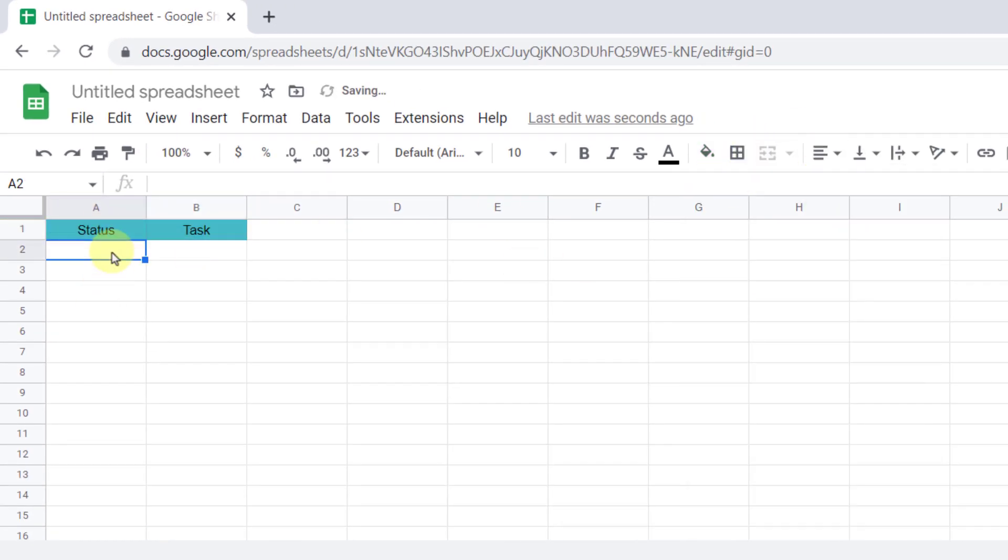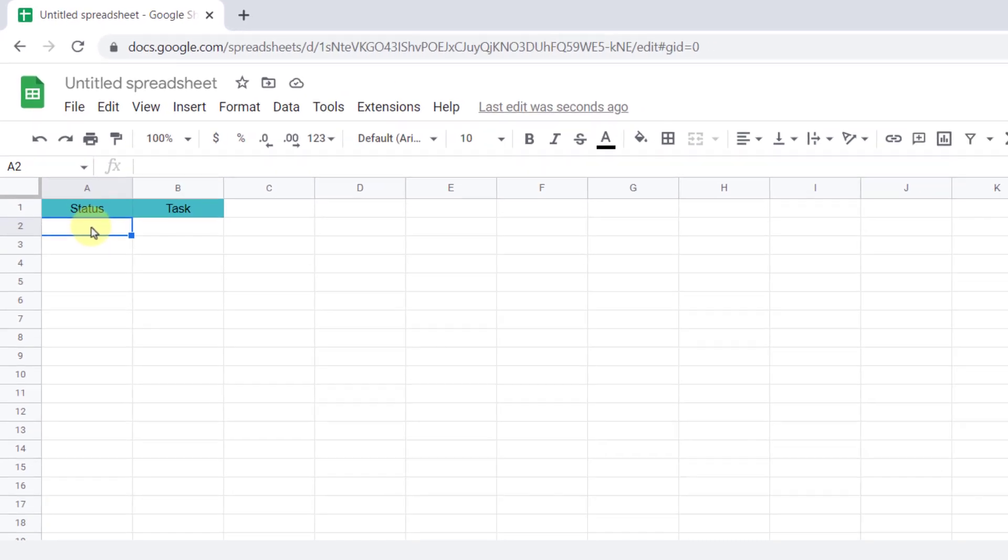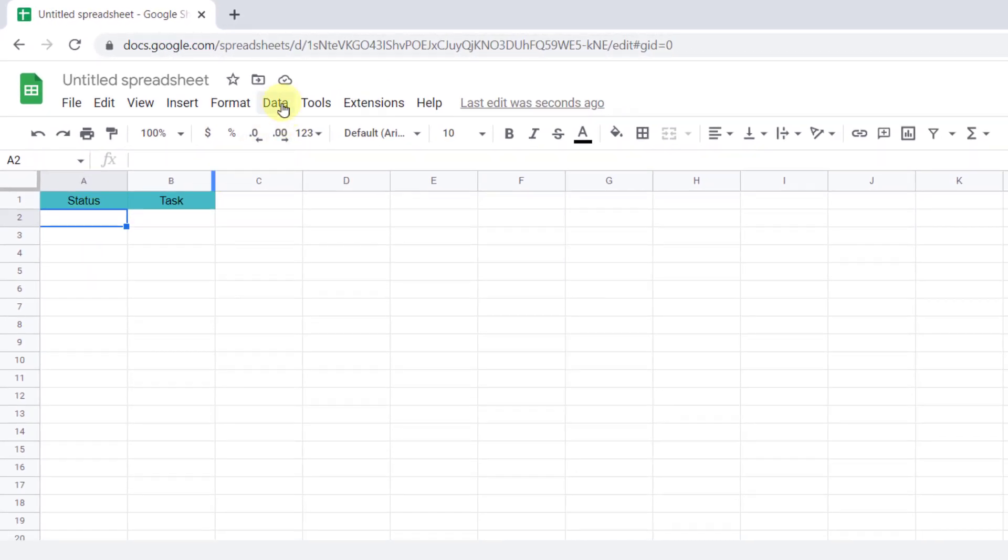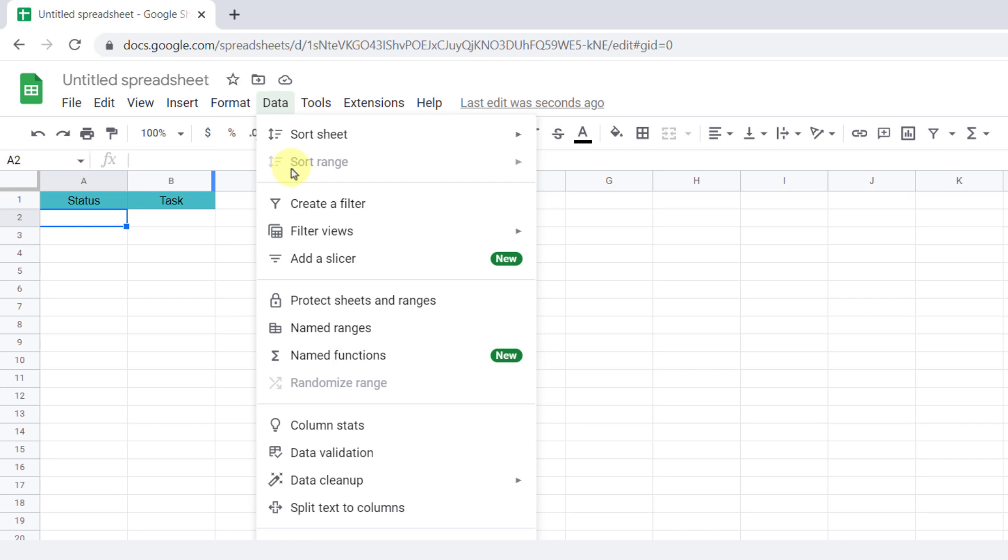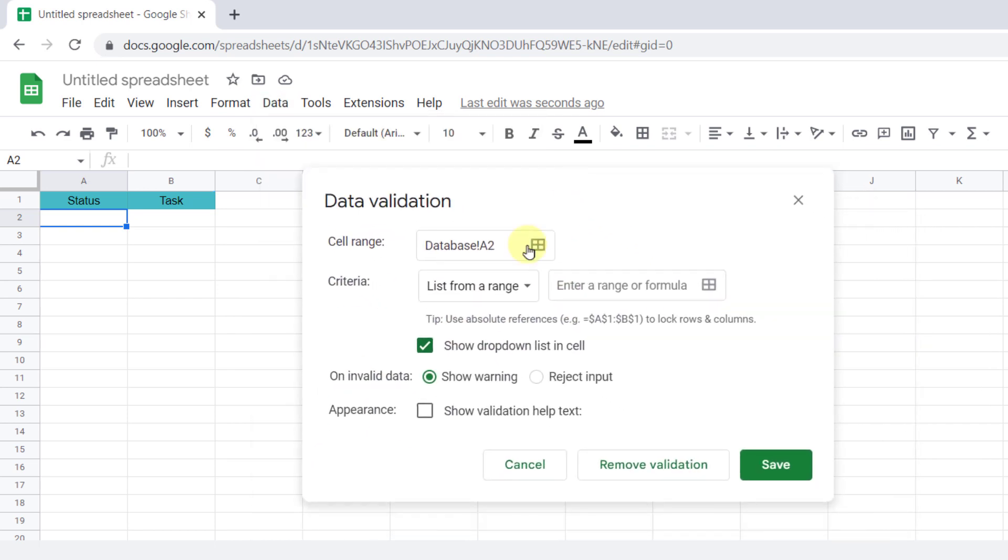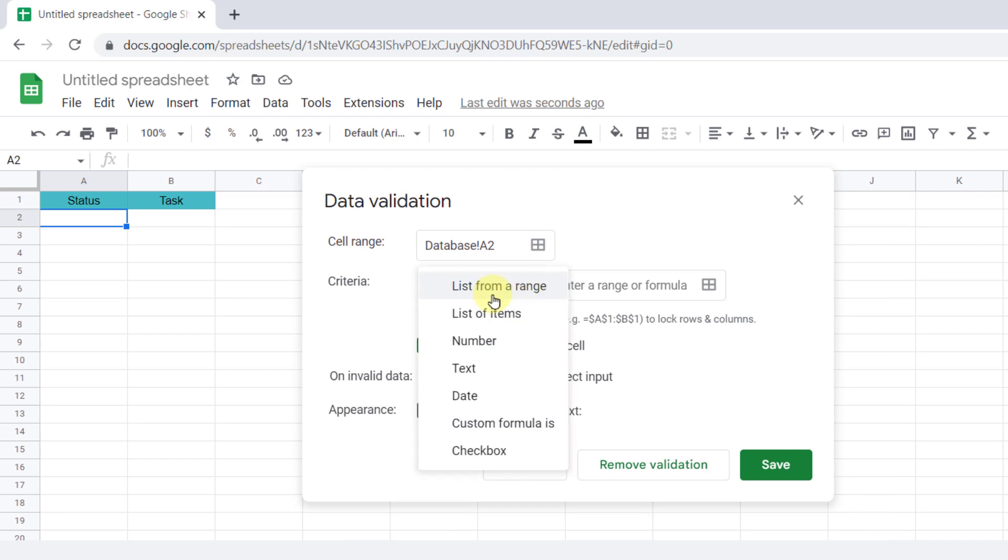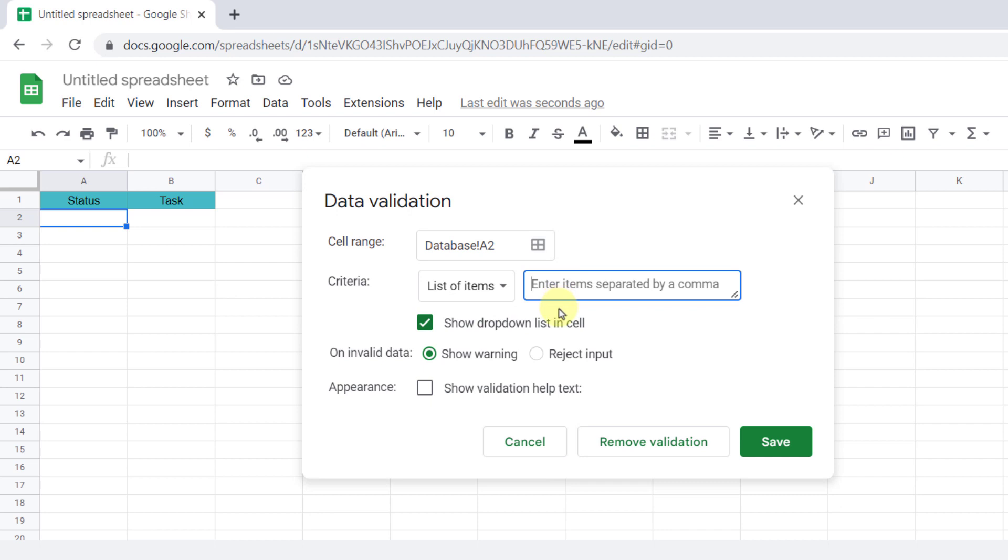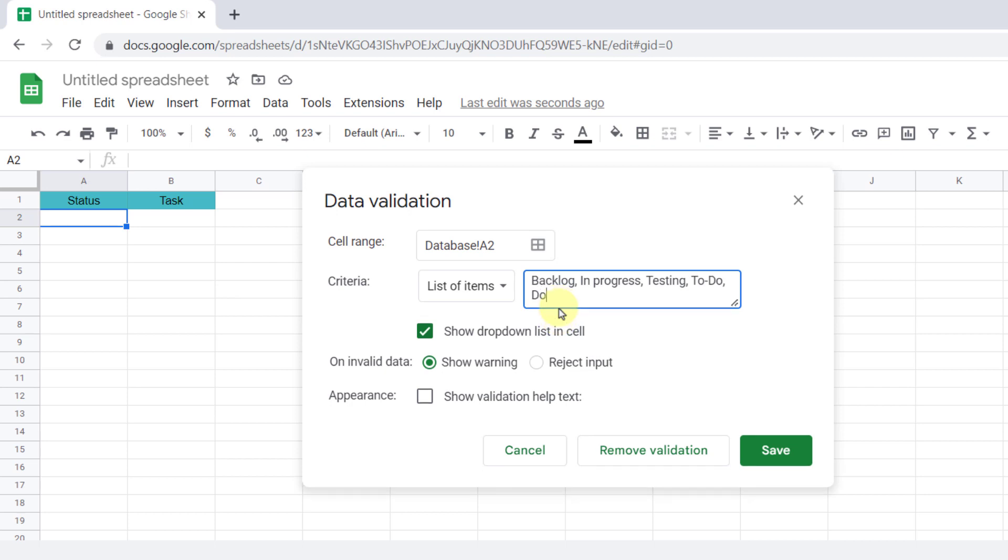For status, I want to have a dropdown list. So on the Data tab, I choose Data Validation. This panel window will open. Now for criteria, I select a list of items and enter the statuses and separate them with a comma. I typed five statuses: backlog, in progress, testing, to do, and done. I prefer to reject the input and save it.